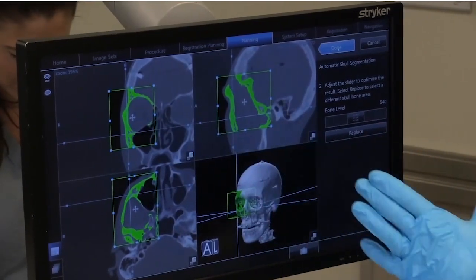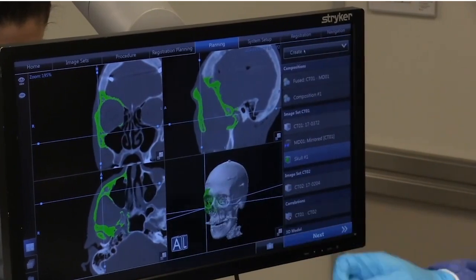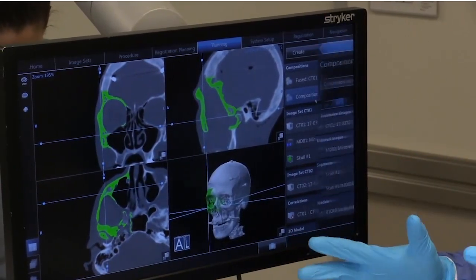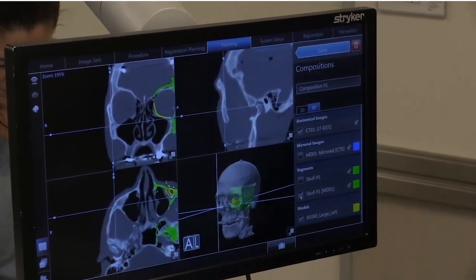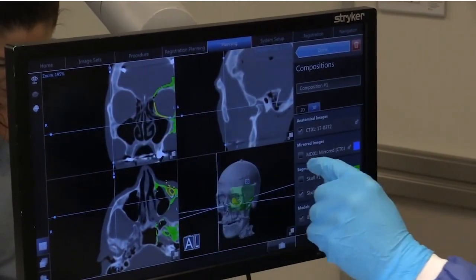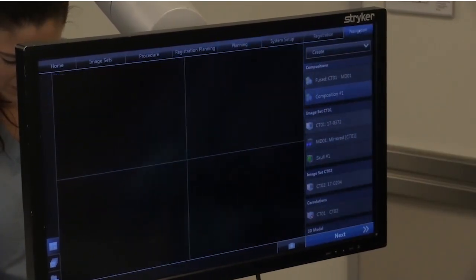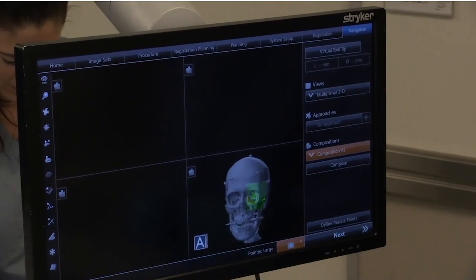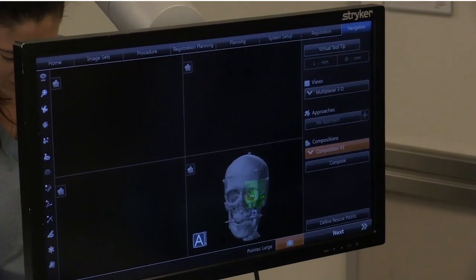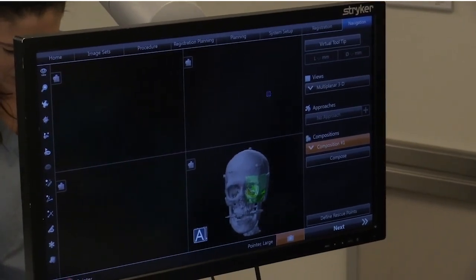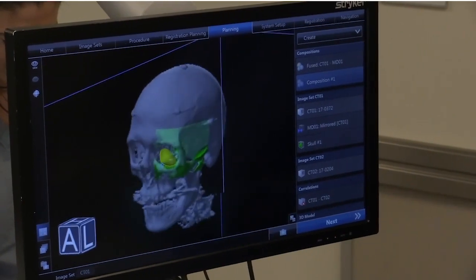Now we've captured all this anatomy, and we're going to define what anatomy we want to pick out. The computer picks based on threshold segmentation — the Hounsfield unit density of the structure — to determine what it wants to mirror. You click on the bone, it highlights the bone, and then you create your mirrored image on the opposite side. You'll see it automatically aligns the mirror image structure on the opposite orbit, and in this case the mirroring is actually quite accurate.